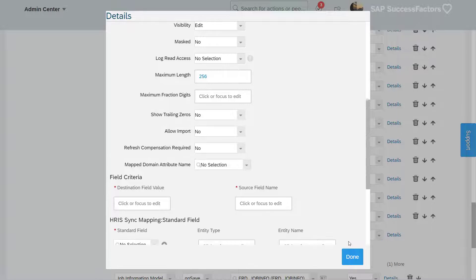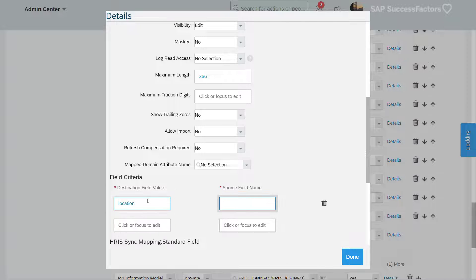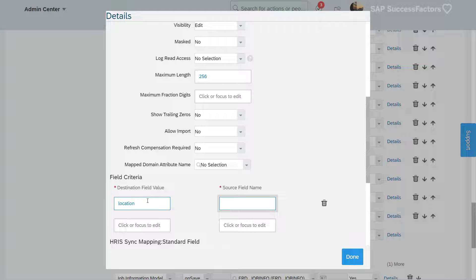For the destination field value, enter location. Enter the association name and a period, followed by the external code for the source field name.